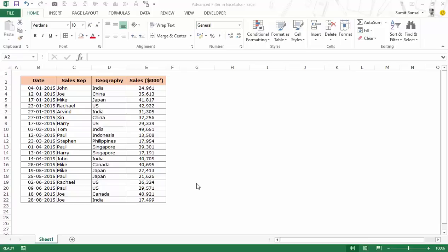Hello and welcome to the video by Trump Excel. I am Sumit Bansal and in this video I will show you how to use advanced filter in Excel. Here I have a data set where I have the dates, sales rep names, the geography and the sales amount.